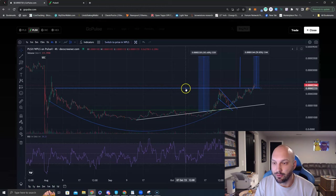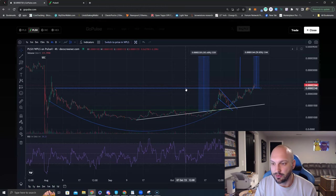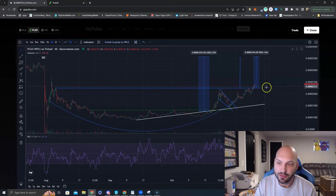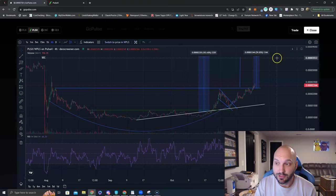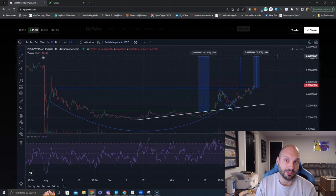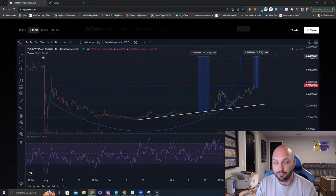If we can hold above this level or somewhere close, you know there's wicks in crypto, above 0.00002240, 0.00002250, then look for us to head towards 0.000035 to 0.00004 on PLSX. The buyback and burn is in full effect.